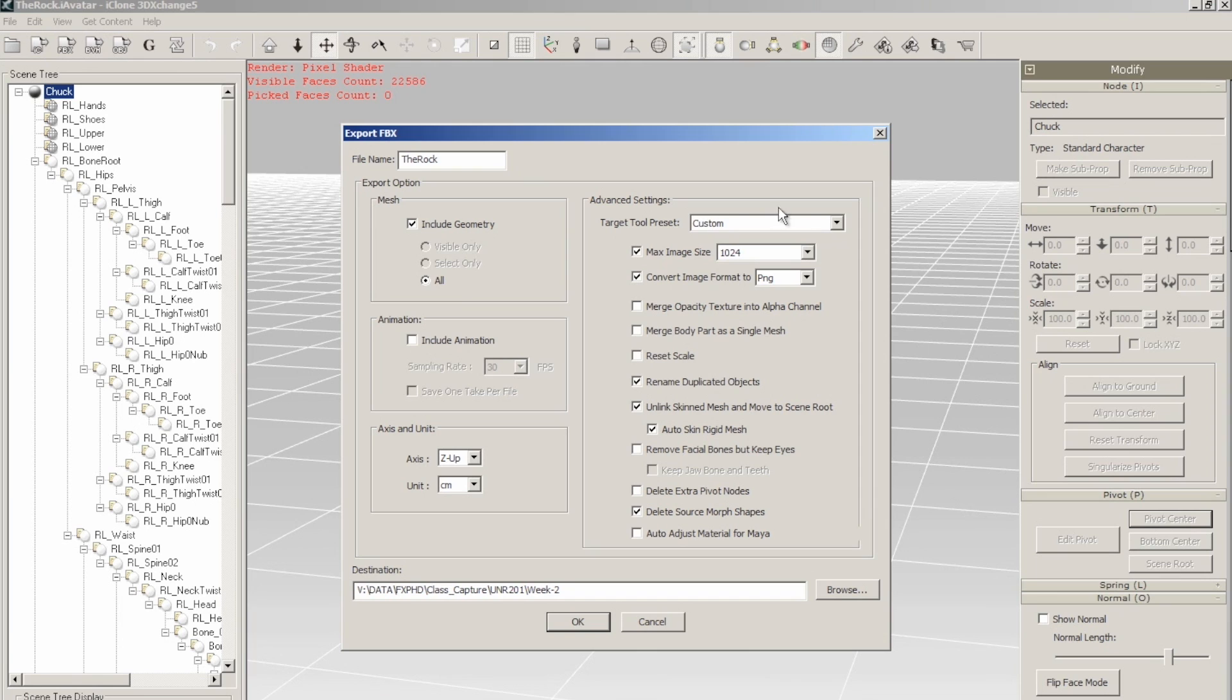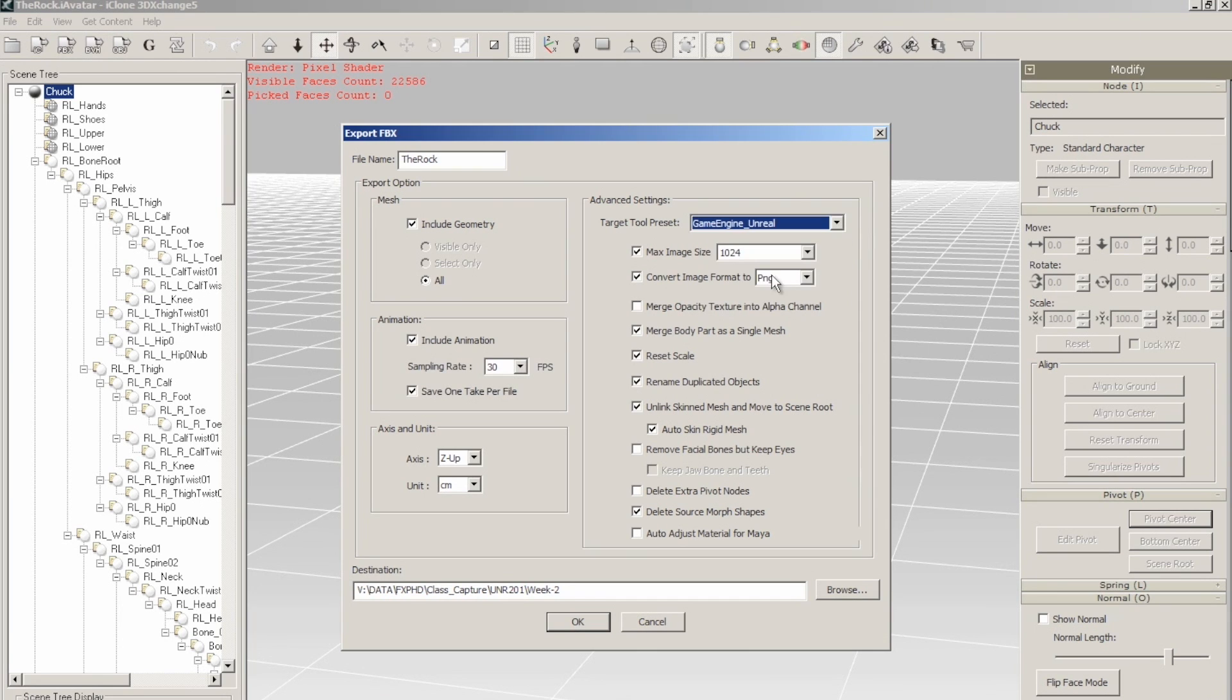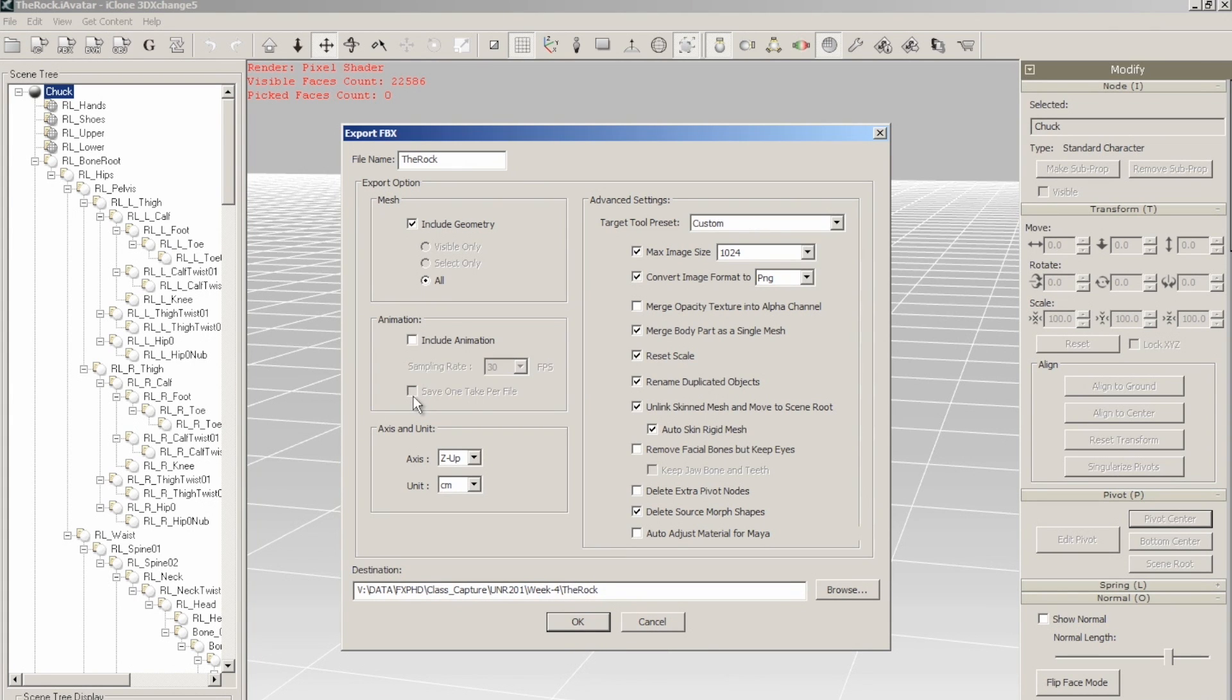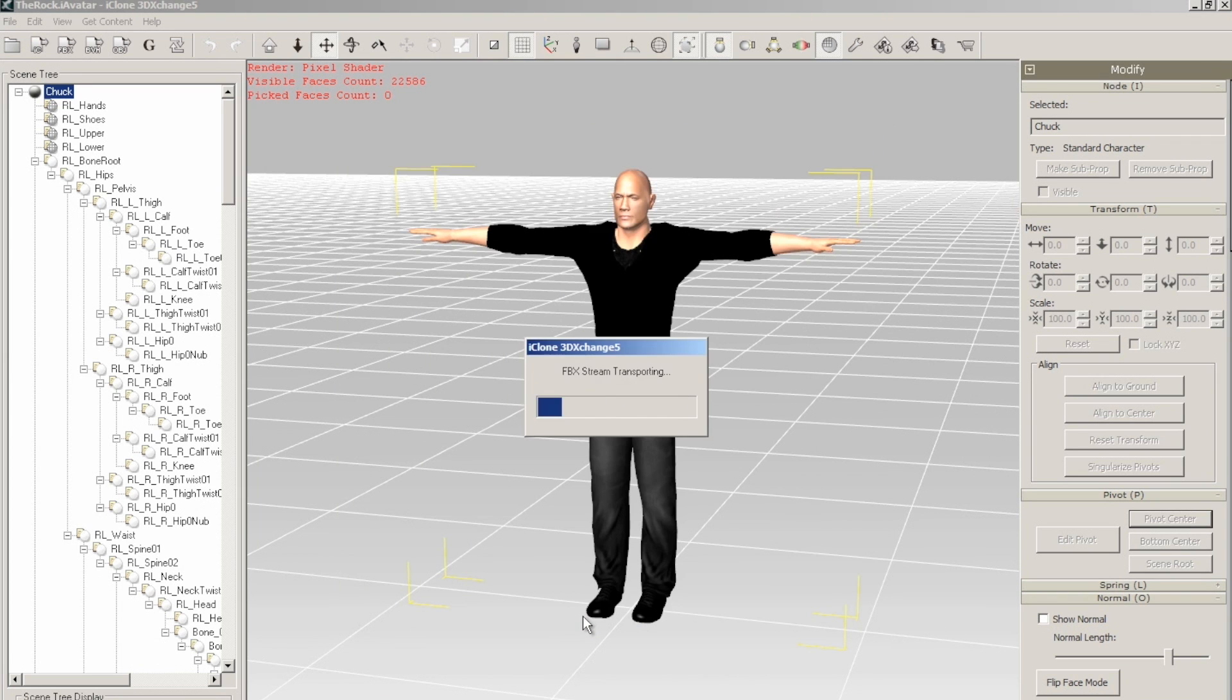Next, let's maximize the 3D Exchange interface, and with the character selected, we're going to press the export to FBX button. Under the advanced settings, under target tool presets, we're going to select Game Engine Unreal. We'll give our character's file a name, and in this first part of the export, we want to uncheck the Include Animation checkbox, and then go ahead and click OK.